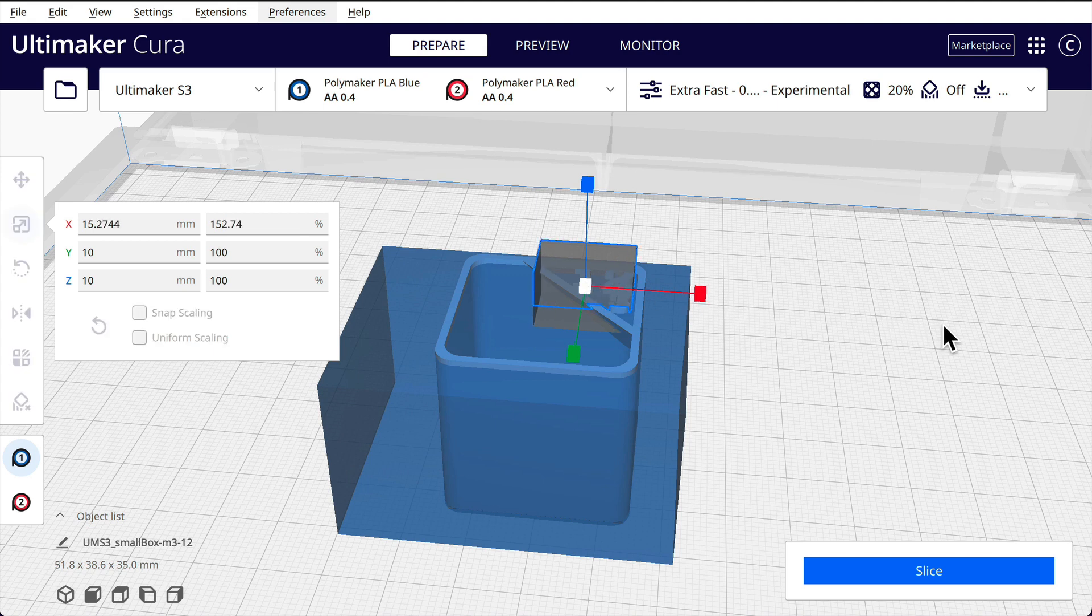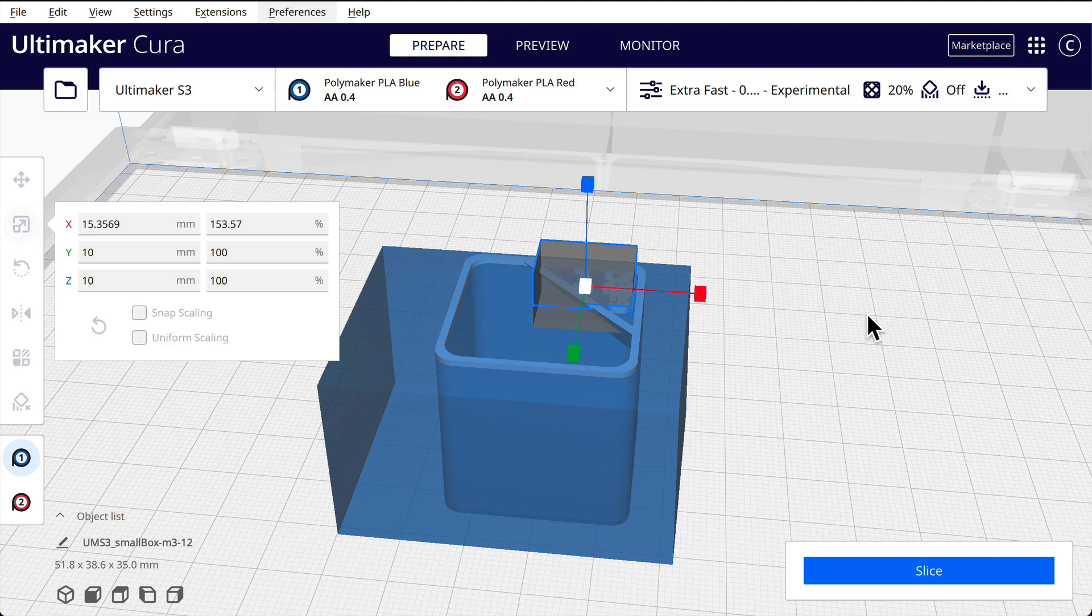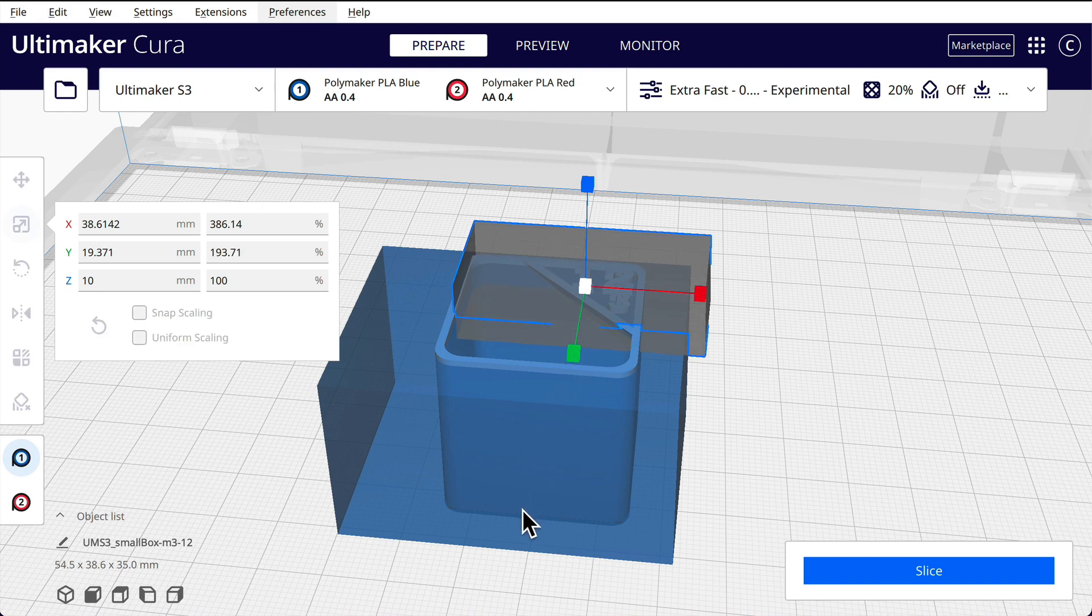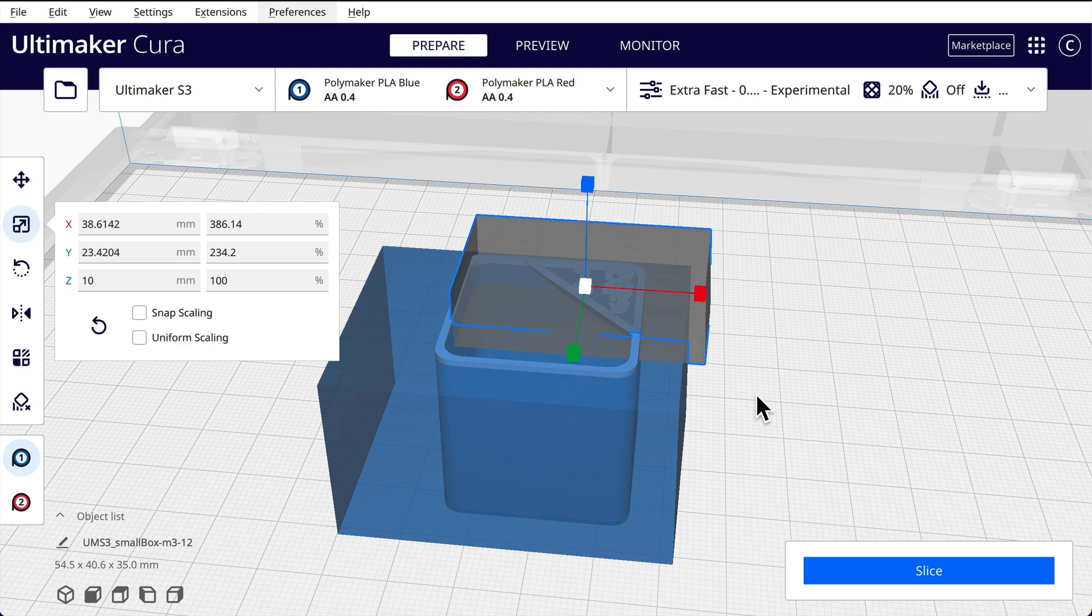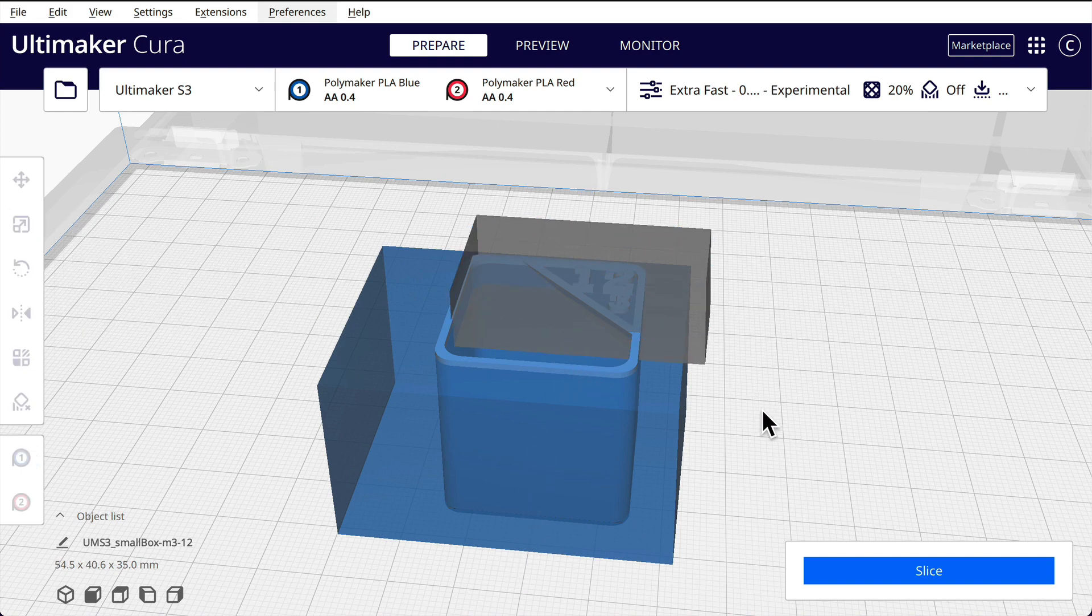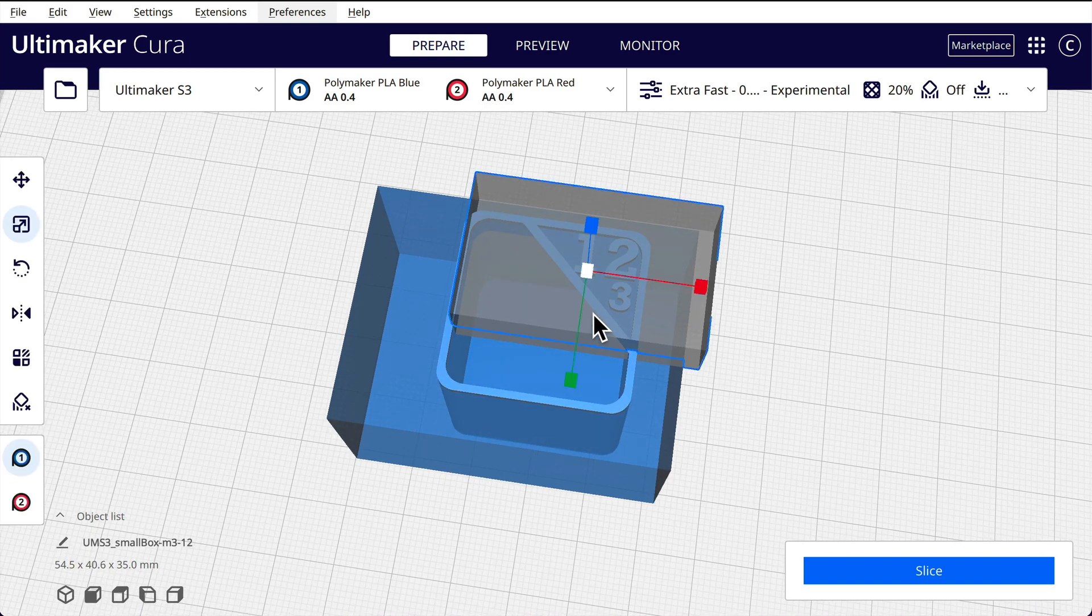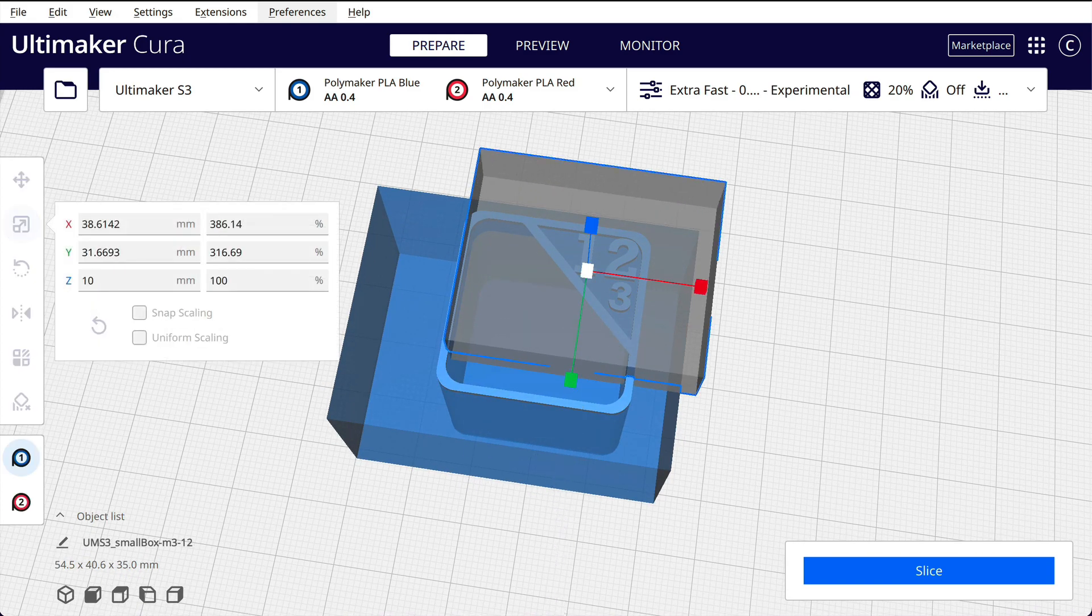And so we've clicked on our support blocker. We're going to... this works like crap on my machine. Make it bigger. Click in there again. It's not big enough. It's got to cover the whole model.